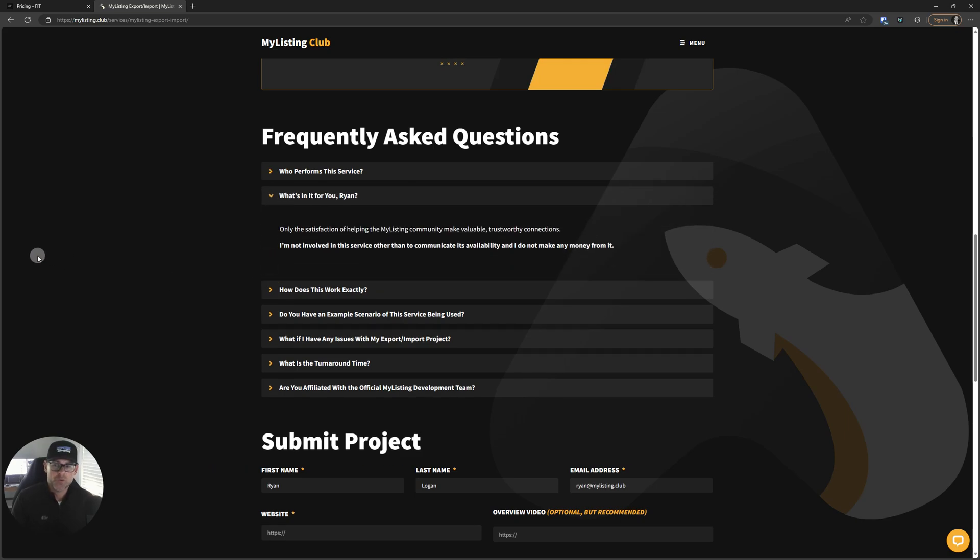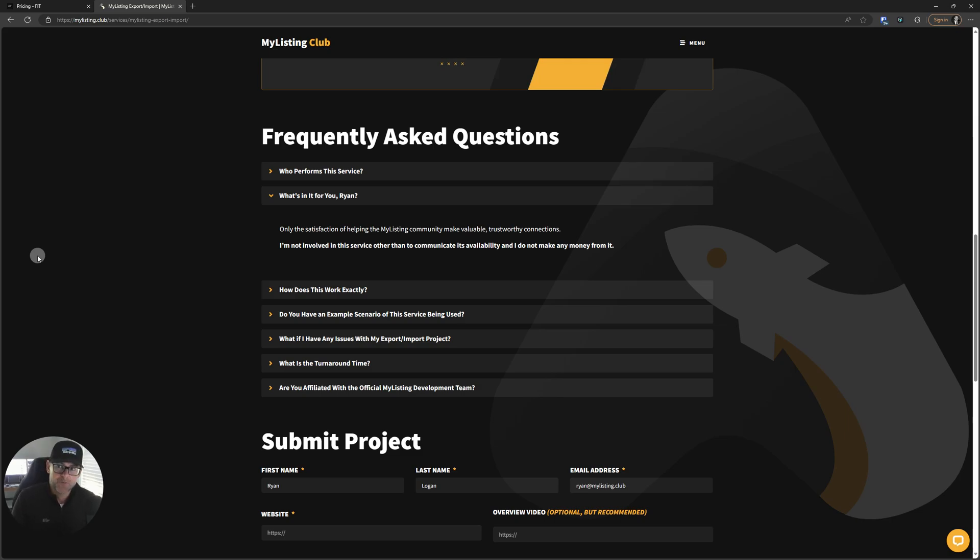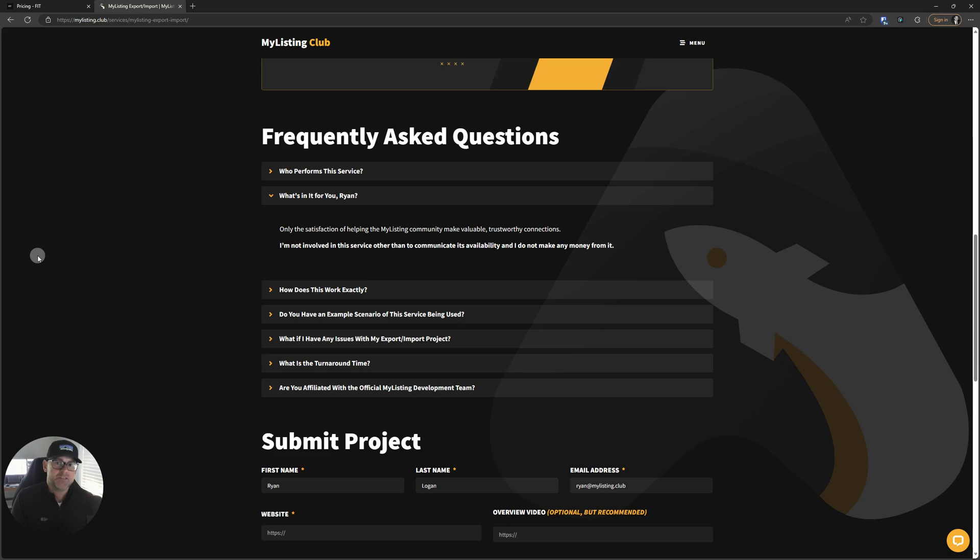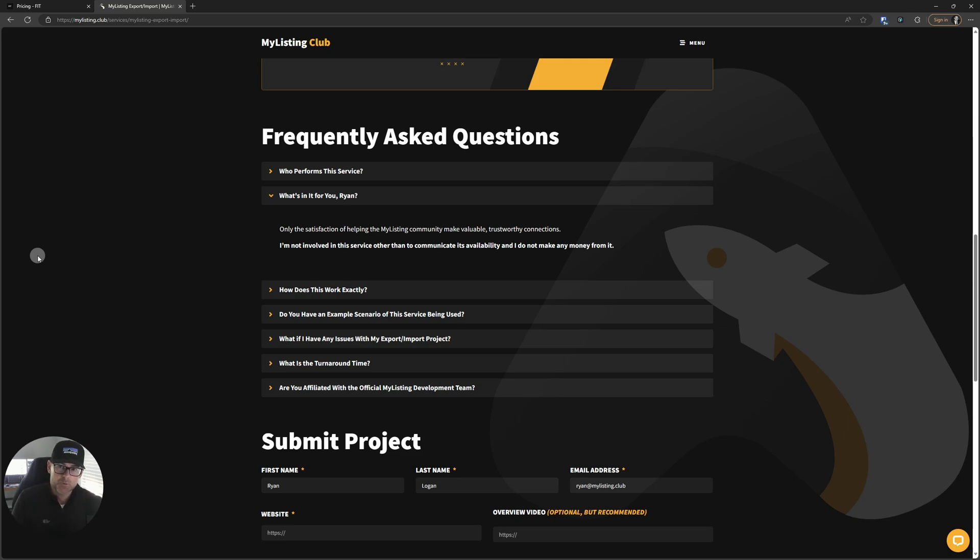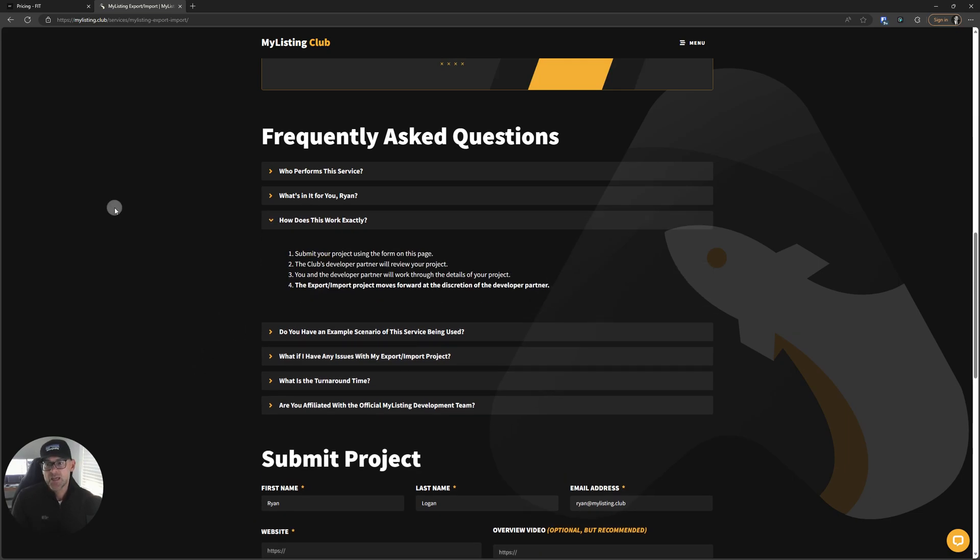What's in it for you, Ryan? Only the satisfaction of helping the MyListing community. It's my way of giving back. I know this is a difficult task for people. I've done it myself. It's very frustrating. It should be easier, but it's not. But the talented developer that I've partnered with just makes this seem like a breeze. He's really good at it. And I would really have him take care of this for you.